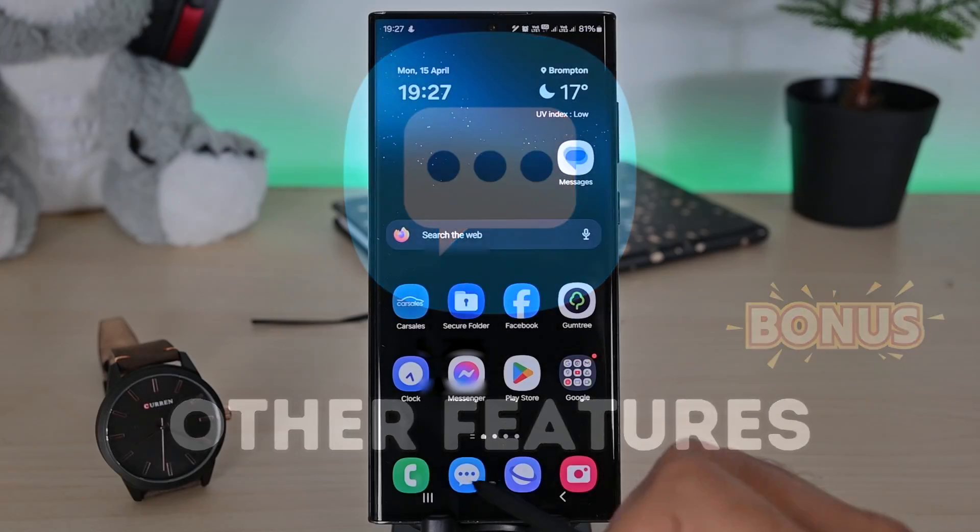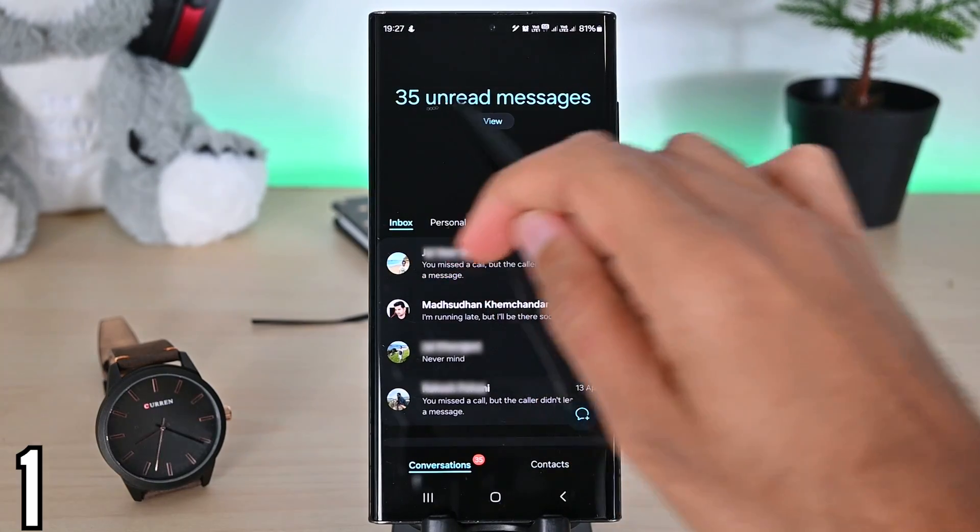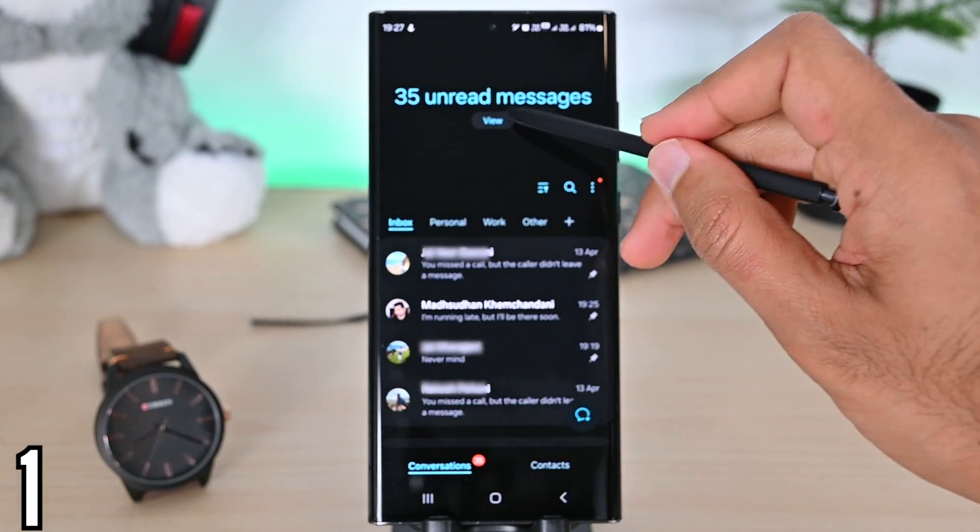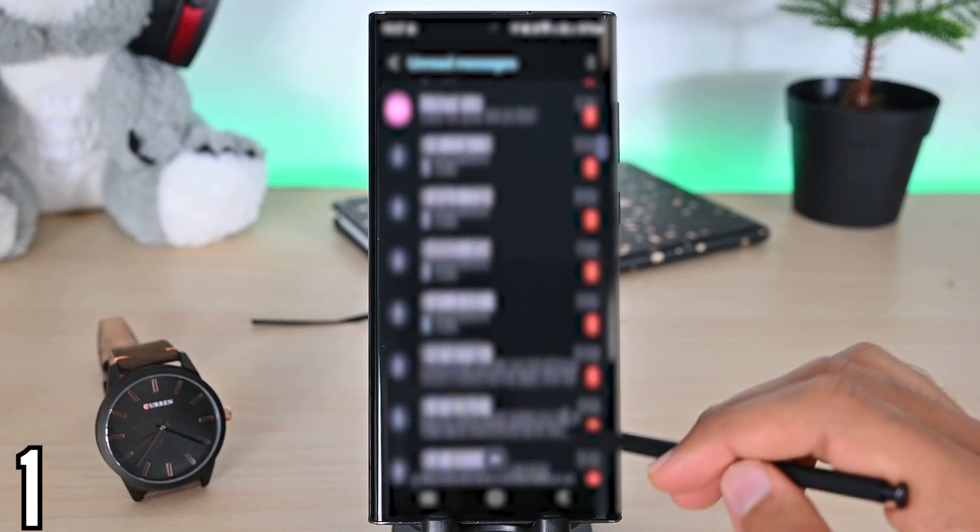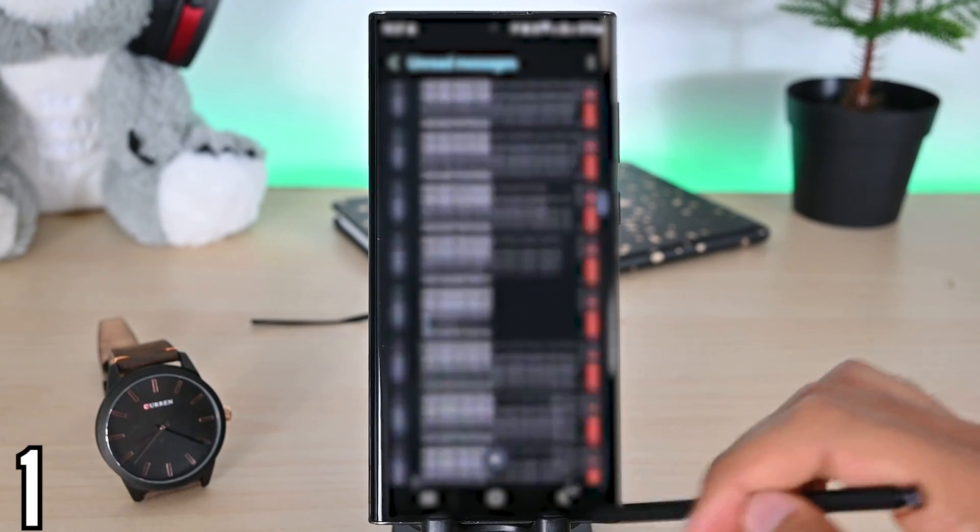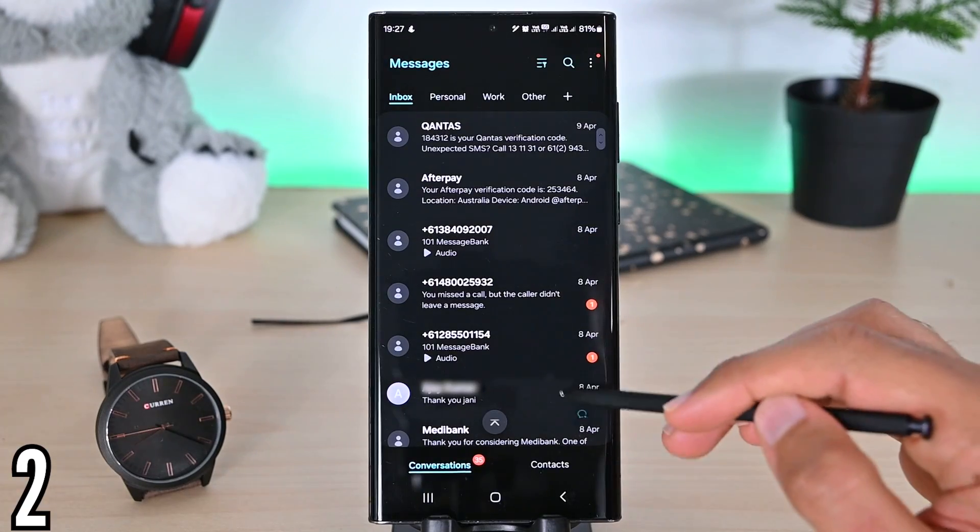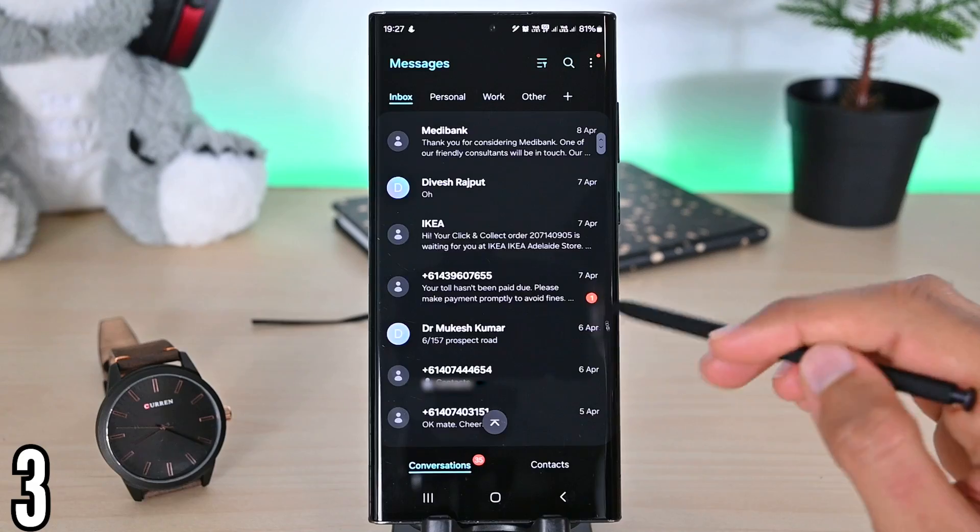But that's not it. There are five other quick features that are only found in Samsung Messages. When you open the app, Samsung Messages shows the total number of unread messages. This view button will only display those unread messages. It also shows the total number of unread messages in each chat.